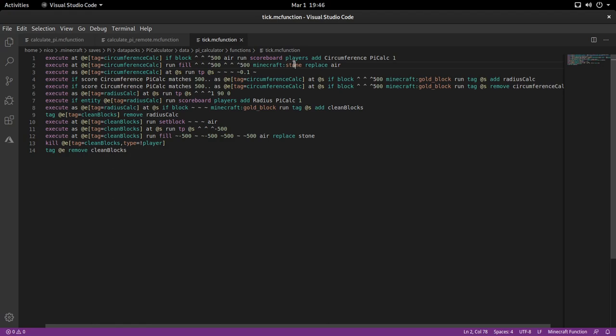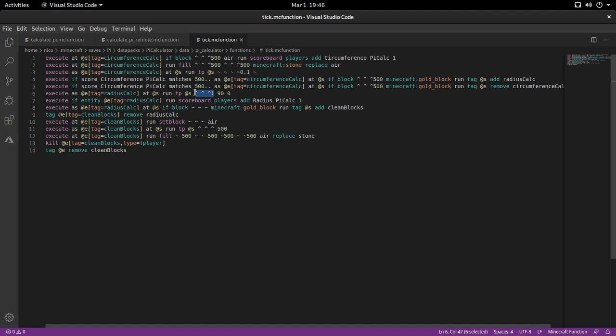Now, once the player gets back to the gold, so the gold block is back on front, the player is not calculating the circumference now, but it's actually calculating the radius. So every tick, it will get teleported one block in the direction it's facing until it reaches the golden block. And also every tick, the radius will go up by one. So that way we can calculate the distance between the center of the circle and the gold block, which is the outermost point, because it's on the circumference.